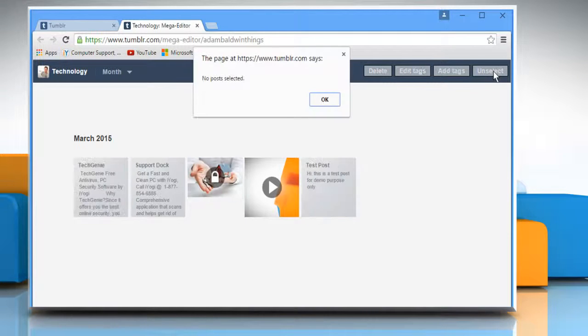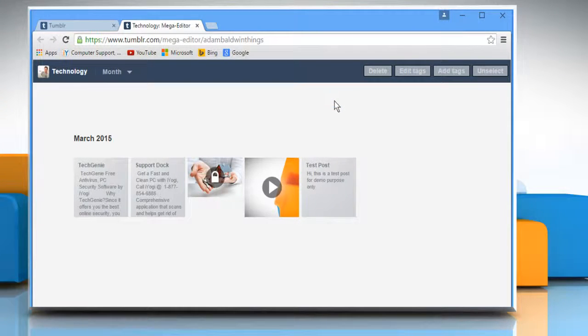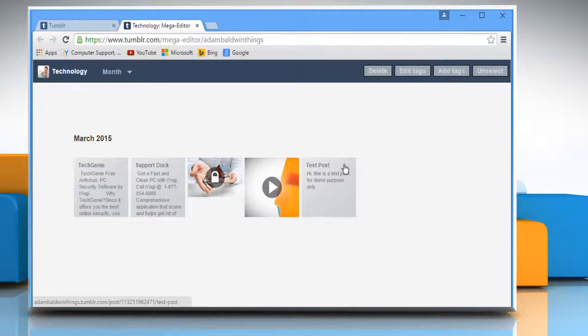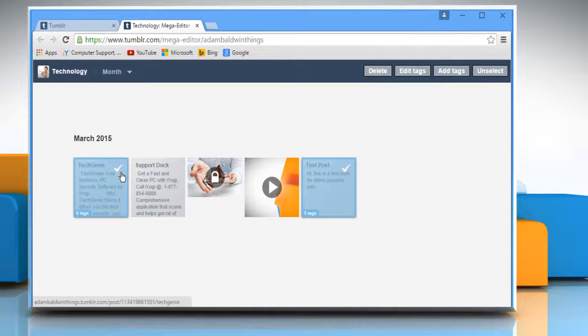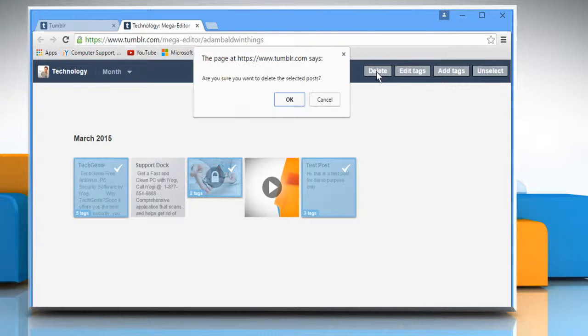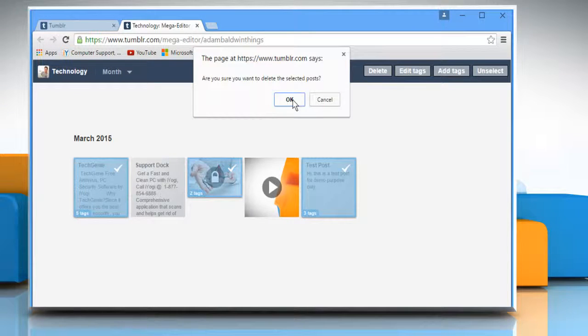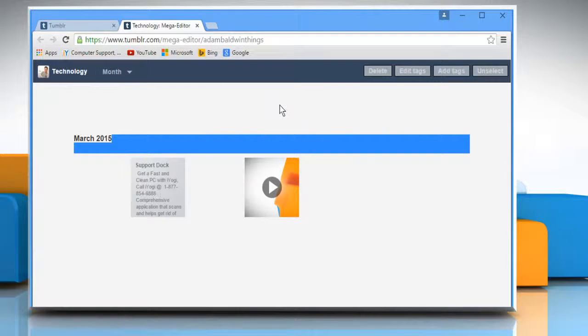Click on unselect and then click OK to confirm if you want to deselect the posts. To delete multiple posts in one go, select them by clicking on them and then click on delete. Click on OK to confirm.